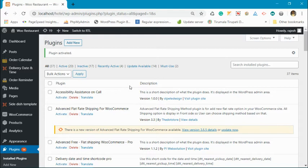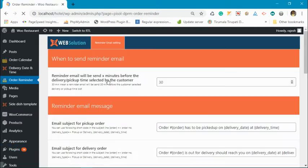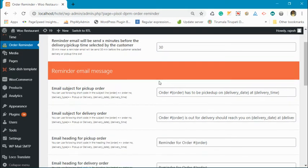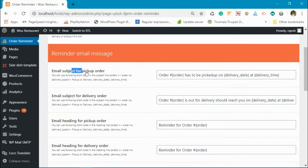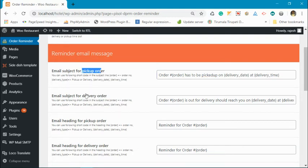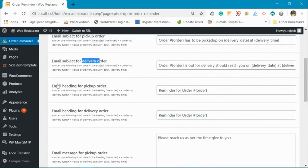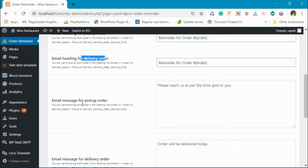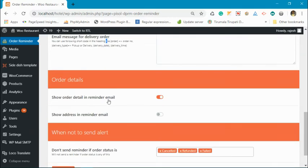Hi, today we are going to introduce the Order Reminder plugin. This plugin allows you to set a reminder time — I have set a reminder time of 30 minutes. You can set an email subject, with a different subject for pickup orders and a different subject for delivery orders, as well as a handle that is shown inside the email and an email message.